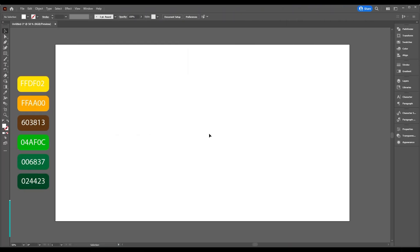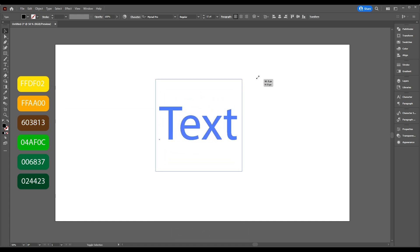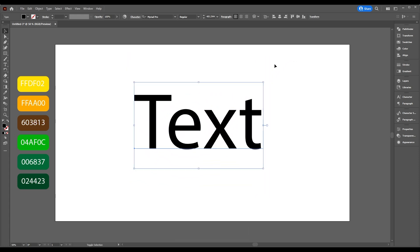To start, take the Type Tool and type whatever you want. Now take the Selection Tool and press Alt and Shift key down and scale it up accordingly.